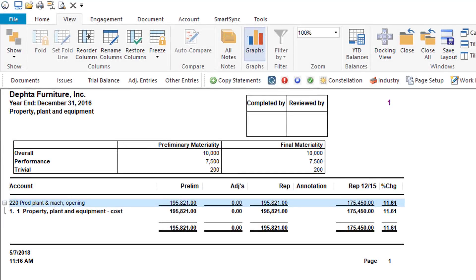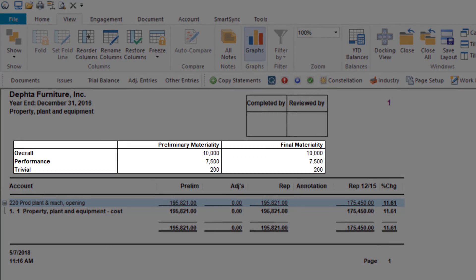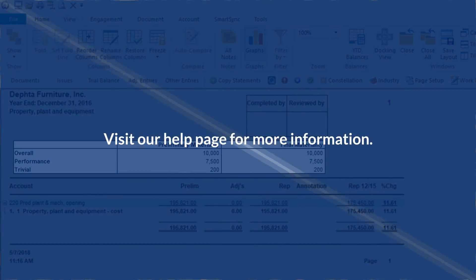Analytical review, lead sheets, and trial balance automatic documents now feature a materiality display. For users of Caseware's audit materiality worksheet, this display is automatic. If you've created your own worksheet in CaseView, you can modify it to take advantage of this functionality. Visit our help page for more information.